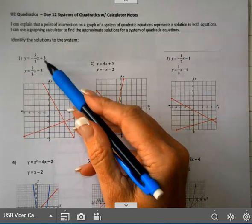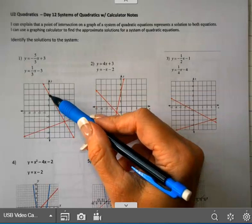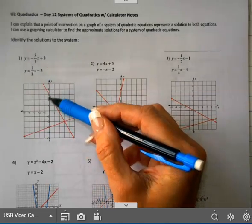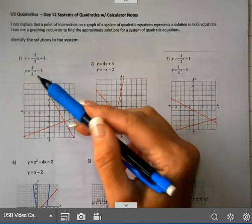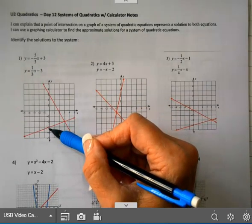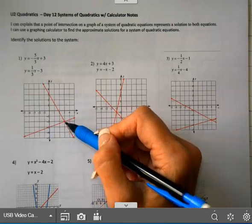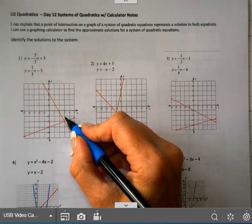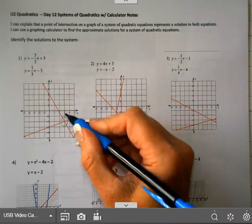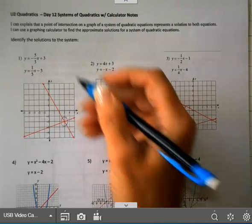I have two lines here. My first line is going through at three and it has a slope of negative five-thirds — going down five, right three. My second line has a y-intercept at negative three and a slope going up one, right three. Once these are graphed, you can find that intersection, and that intersection is (3, -2).